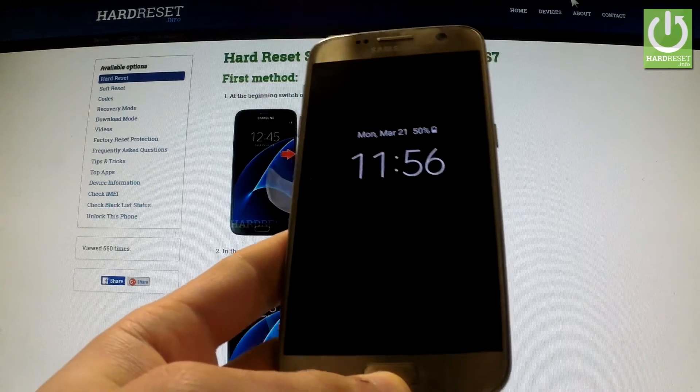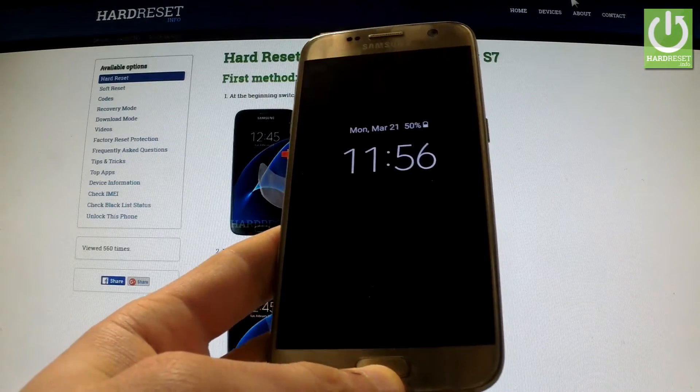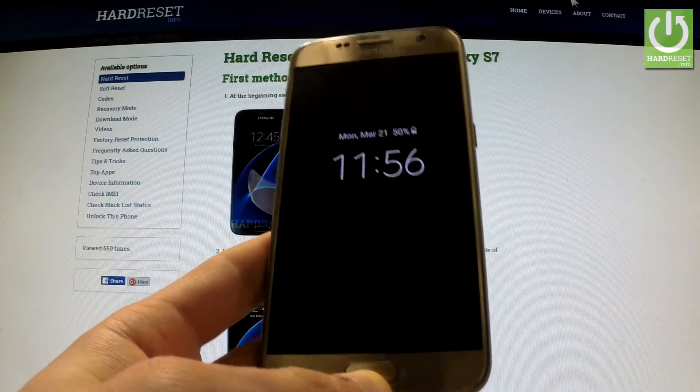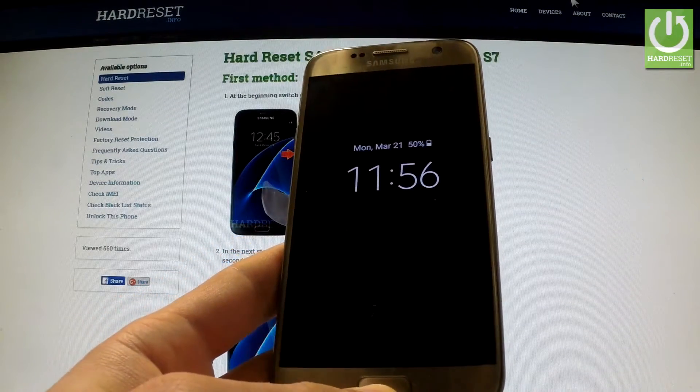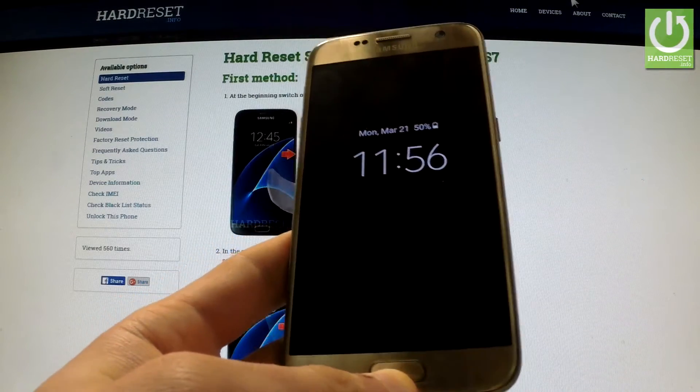In this video I would like to show you how to customize and use the quick settings list on Samsung Galaxy S7.